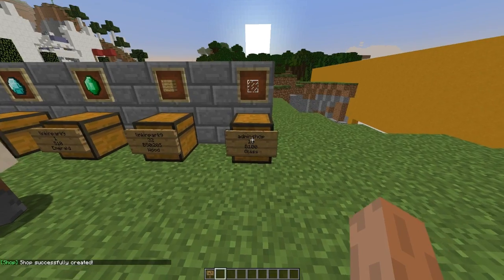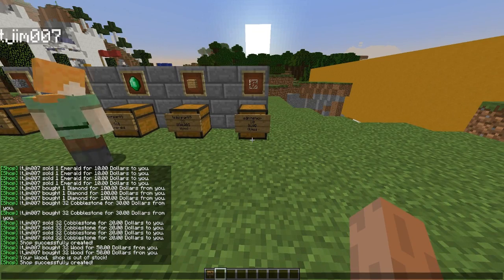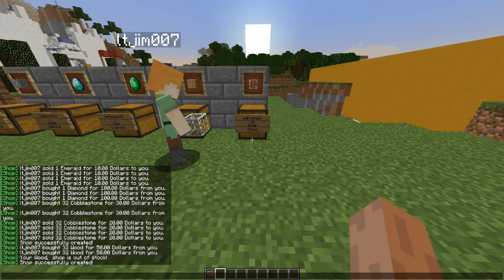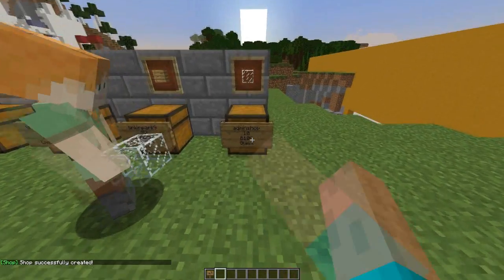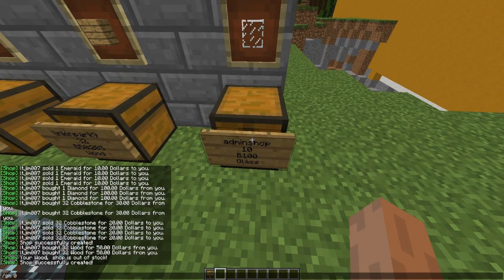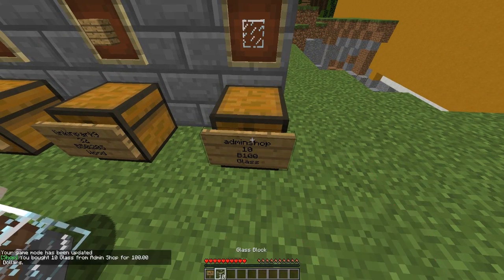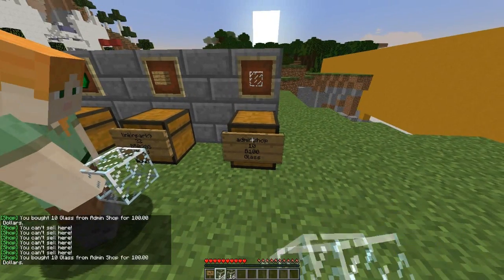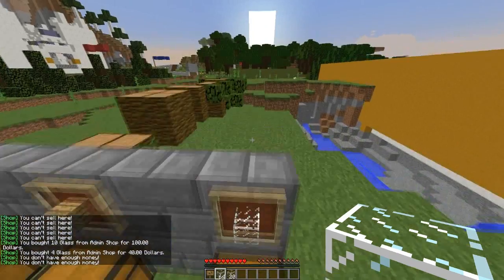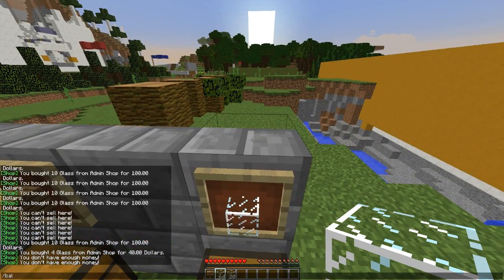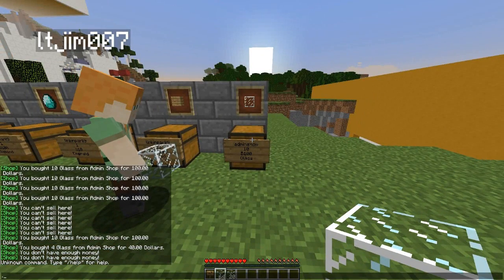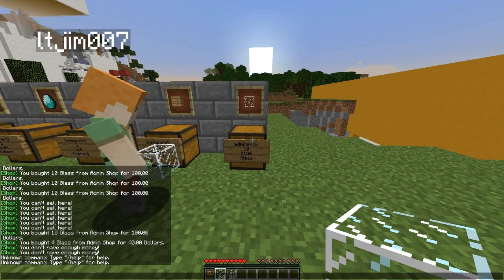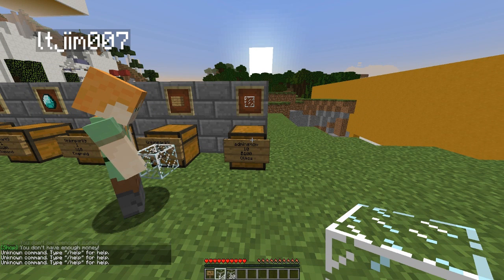We don't even need to fill it up. If we right click that - you have to be in game mode zero to actually use it - there we go. You can actually buy from it, which is really cool. But now I'm out of money.